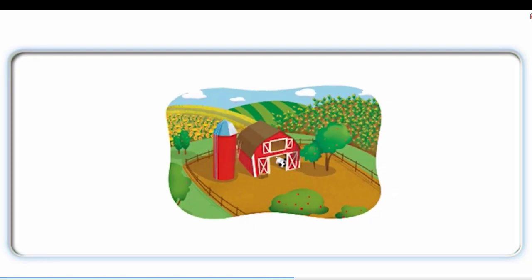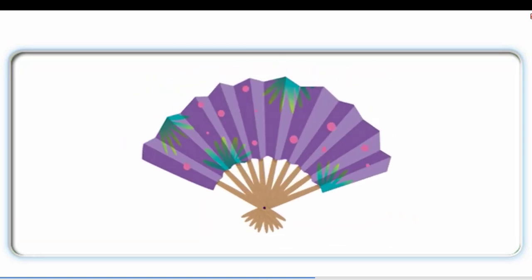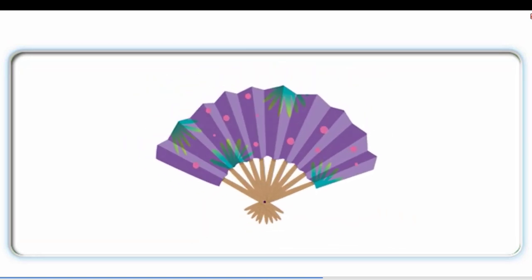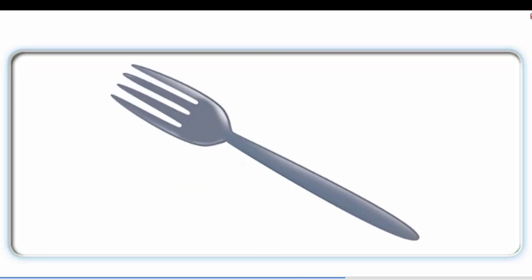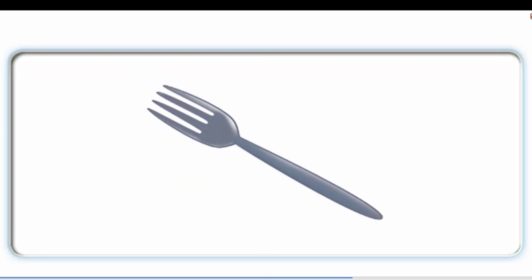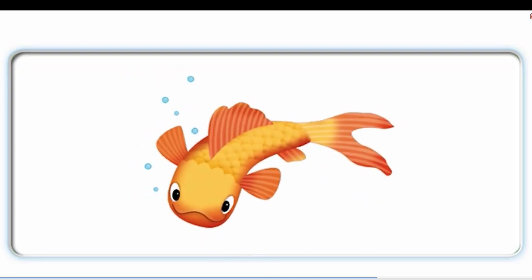Farm, f, f, farm. Fan, f, f, fan. Fork, f, f, fork. Fish, f, f, fish. Fish, f, f, fish.